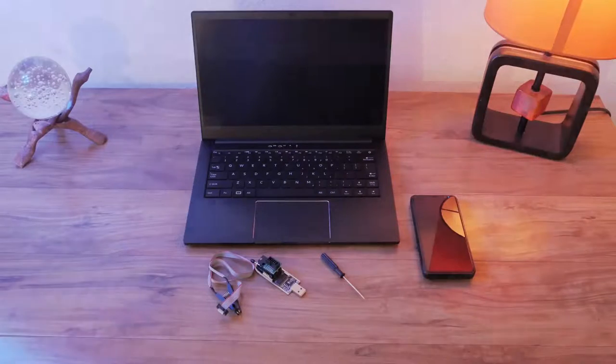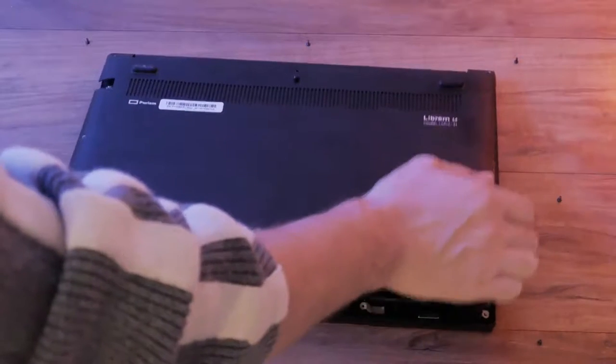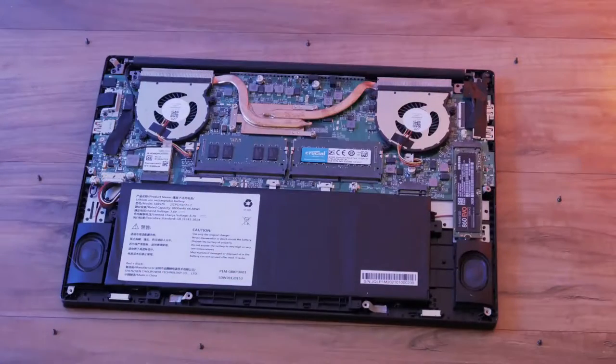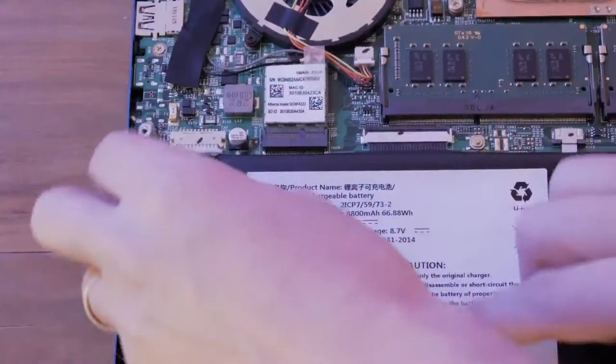Remove any external power, unscrew and remove the back plate. Unplug the battery from the motherboard.